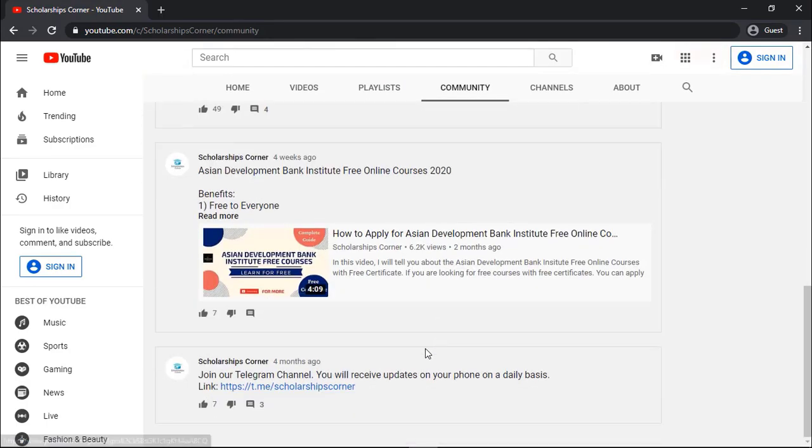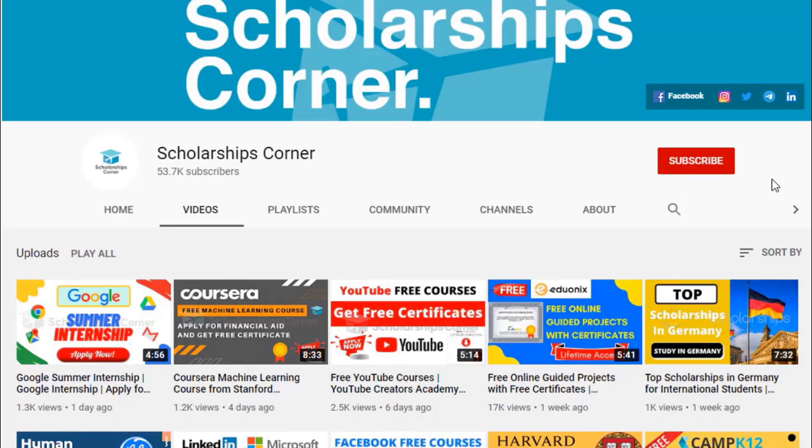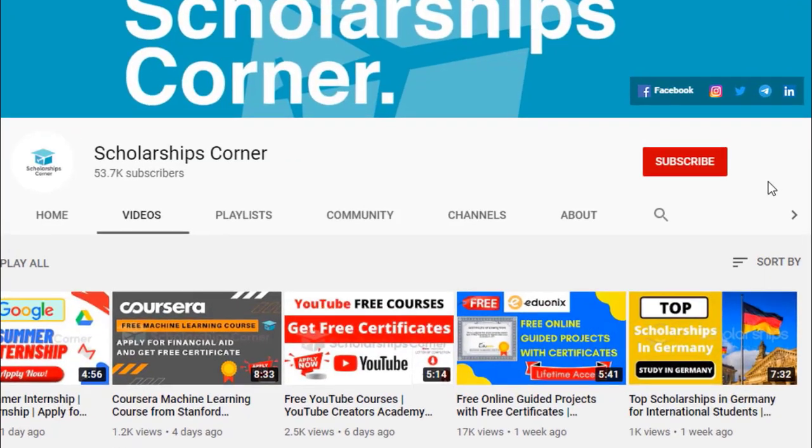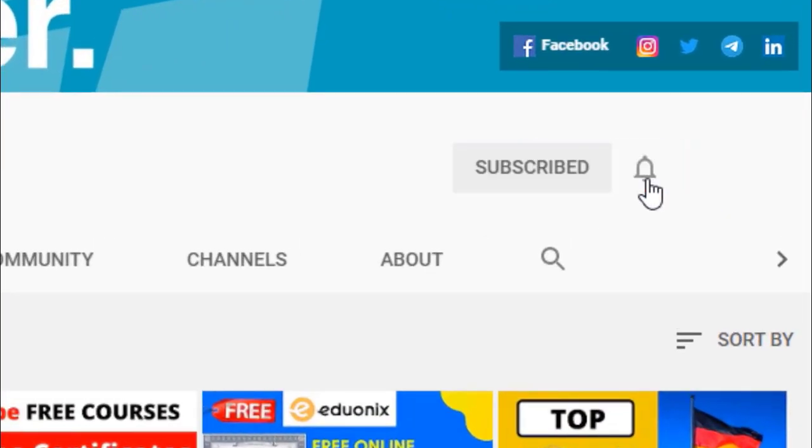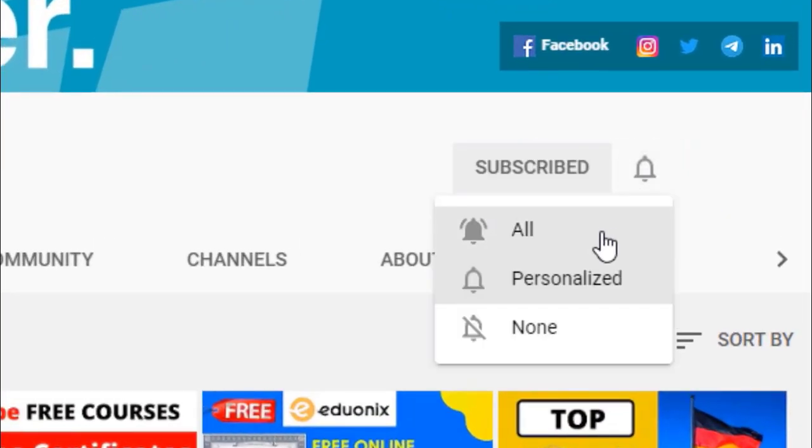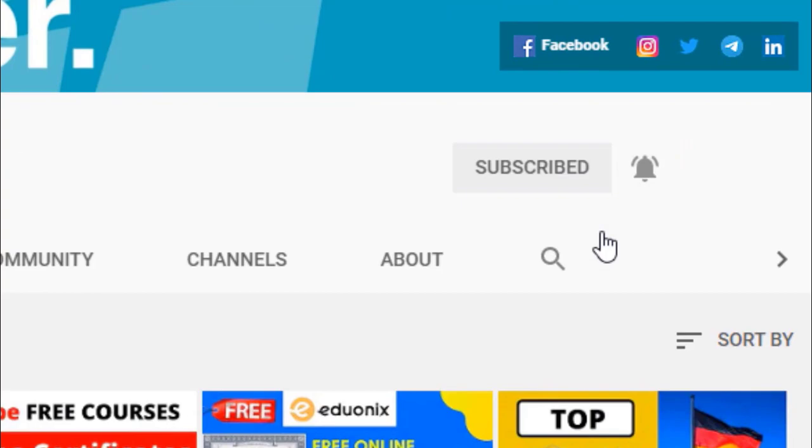You can access the link which is present in the community tab. Meanwhile, if you haven't subscribed to our channel, then do subscribe and hit the bell icon to never miss any update.